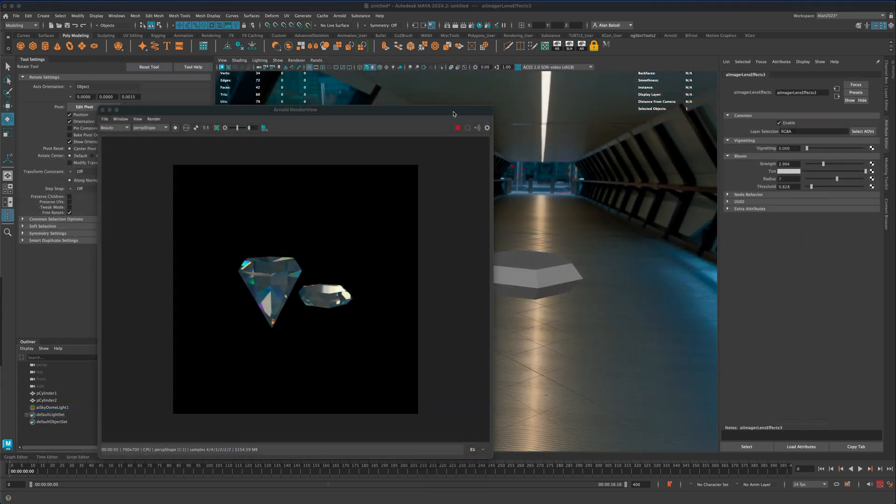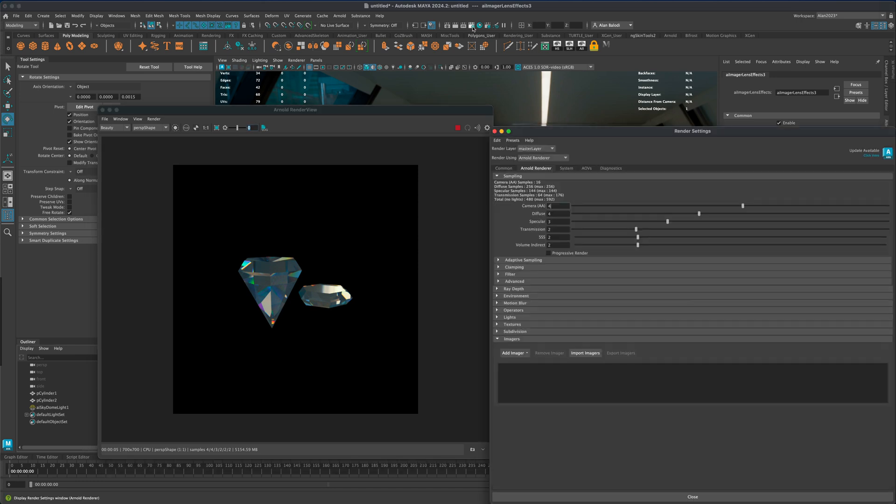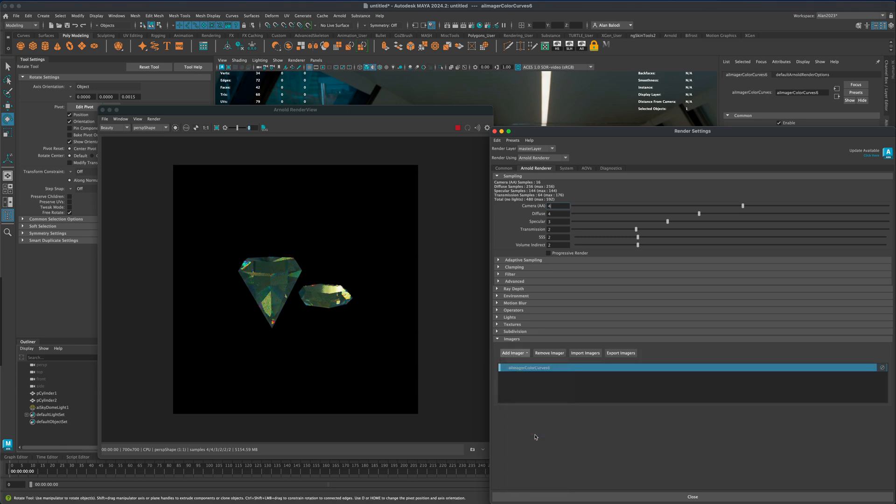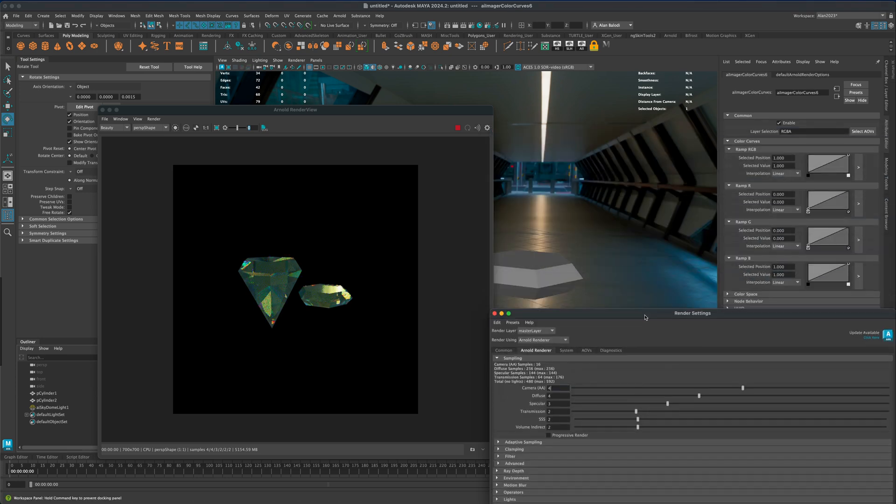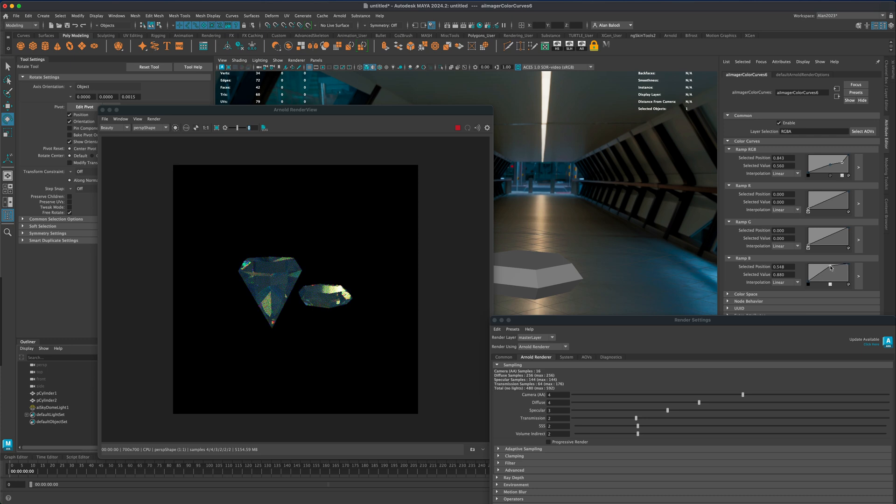Another thing that I should mention is if you go into your settings you have something called imagers. You can add an imager and do for example color curves. If I add something like that I can come up here and change the look of my diamond dramatically. I can play around and see what I like. You can add different colors, maybe I want to have a little blue tint to it and you can see the difference.